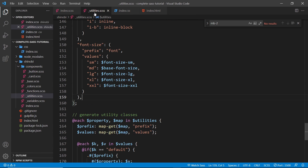That's how we can generate all of these different utility classes using this utility map. If you've used Bootstrap 5, this is pretty similar to their utility methodology — they have a big map with all these different utilities and perform code to cycle through them, obviously a bit more sophisticated than what we've done here. But this is a good start, and if you wanted to you could extend this to add your own utility classes as well.